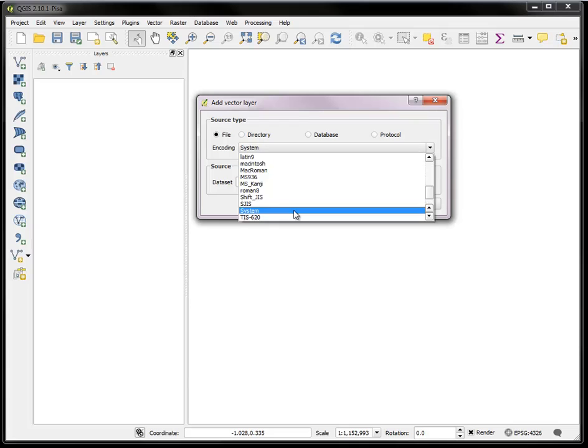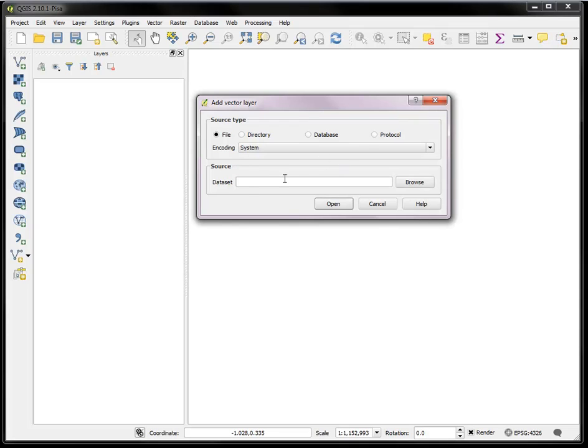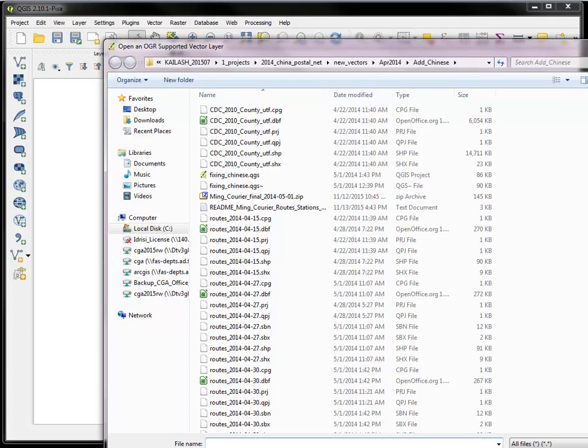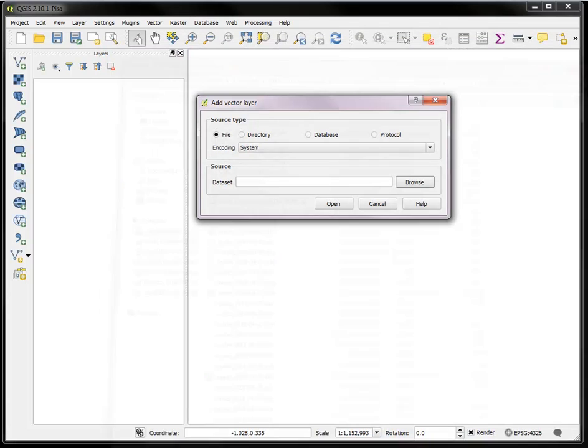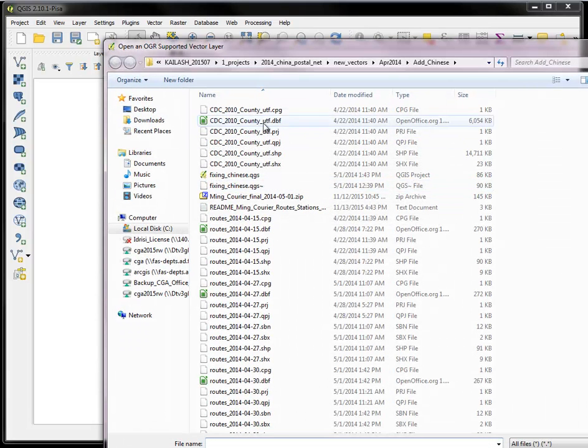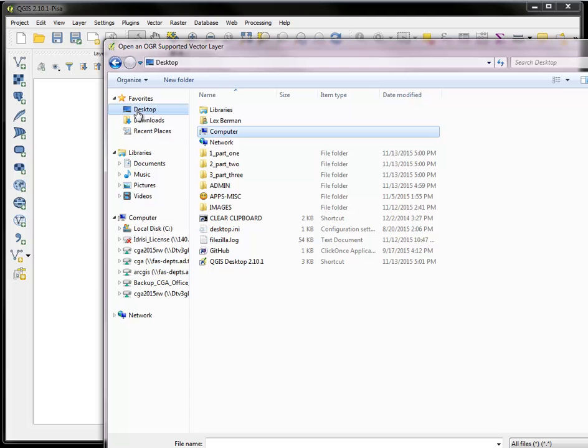The other choice is to just choose system which will default to whatever the operating system is that you currently have set for your operating system. So I'll just choose system in this case and I will then browse for the source of a file that I want to load and I'll browse to my desktop where I have some tutorial data loaded up here part one.